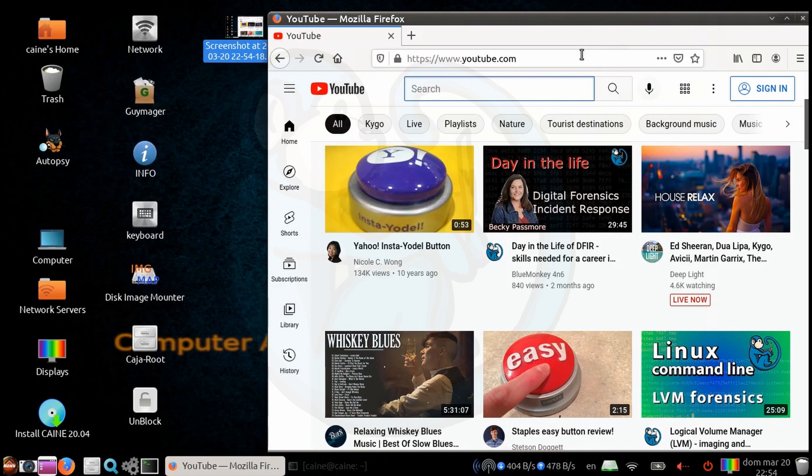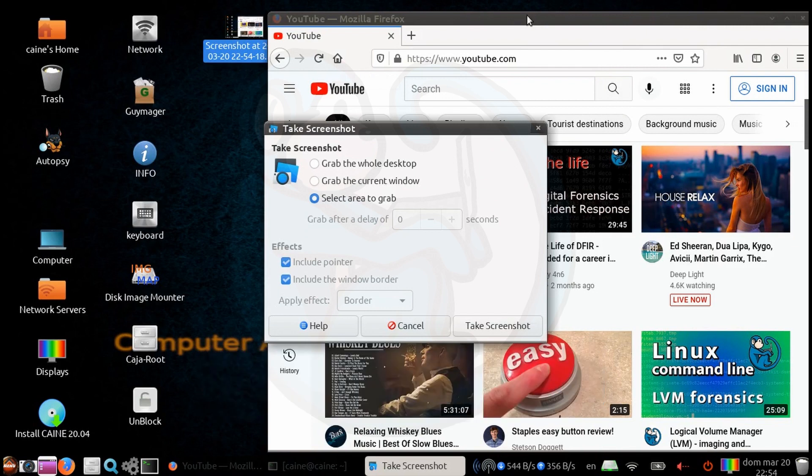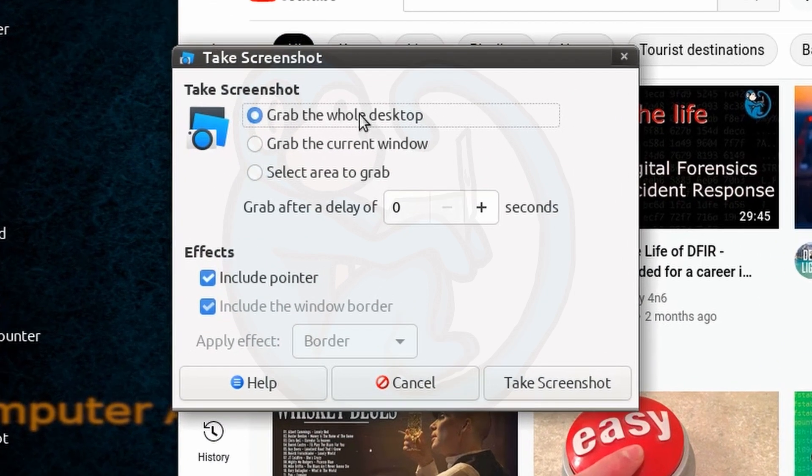Now that's great for the screenshot of the whole desktop, but if you're interested in only one window or a portion of the desktop, then you can hold down the Shift key before pressing the Print Screen button. This will invoke the take screenshot program.